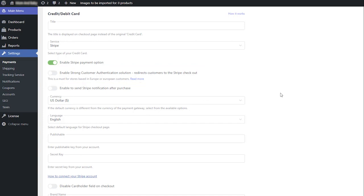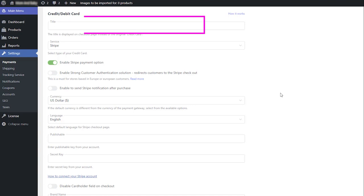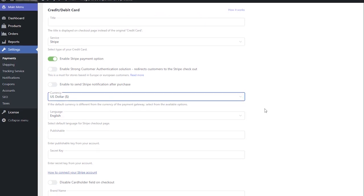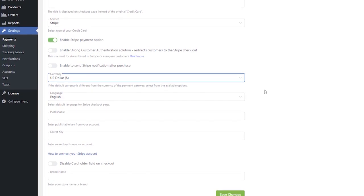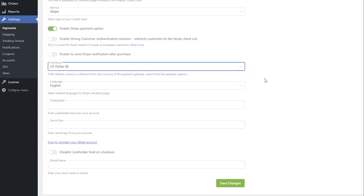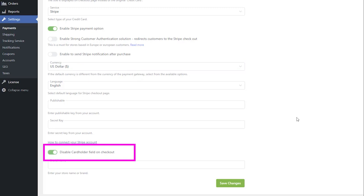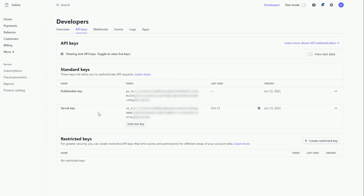You can add the title that will be displayed on the checkout page. You can also enable or disable the cardholder field. This option is valid only for inline checkout. Paste your publishable and secret keys.